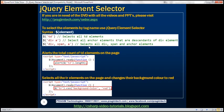To select elements by tag name, we use the jQuery element selector. Here is the syntax: to the $ function, that is the jQuery function, we pass the element tag name.